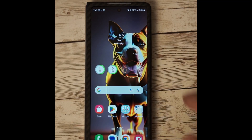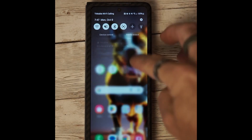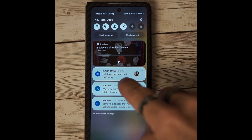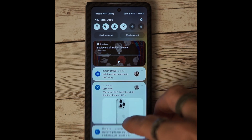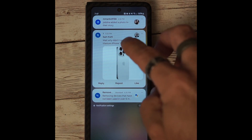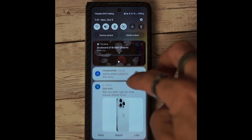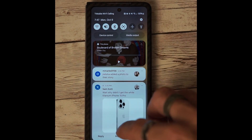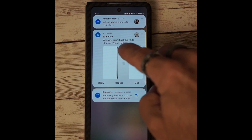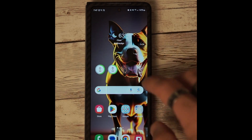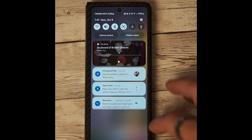With One UI 6 Beta, the notifications have been improved and separated with an icon, so they are easier to see in the notification panel.